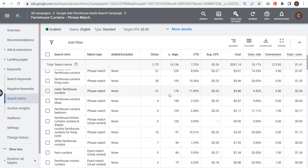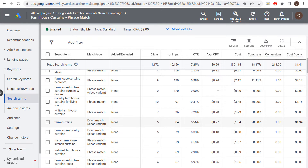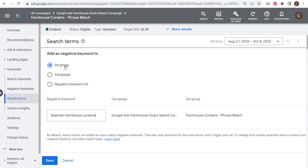I like phrase match keywords because the search terms driving the most clicks and impressions are very relevant. For something like 'walmart farmhouse curtains' — if I don't want to target any brands or other stores, I can click 'add as a negative keyword' at the campaign level and remove the phrase 'walmart,' so anyone searching for 'walmart farmhouse anything' won't see my advertisements. That's one option as you go through your search terms report.